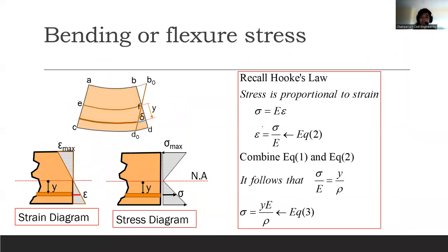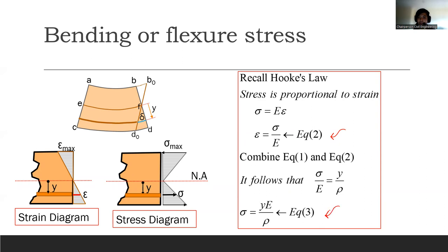We further define the equation using Hooke's Law: strain equals stress over the modulus of elasticity. Incorporating that into equation one, and isolating stress on one side, we get: stress equals y times the modulus of elasticity all over rho.